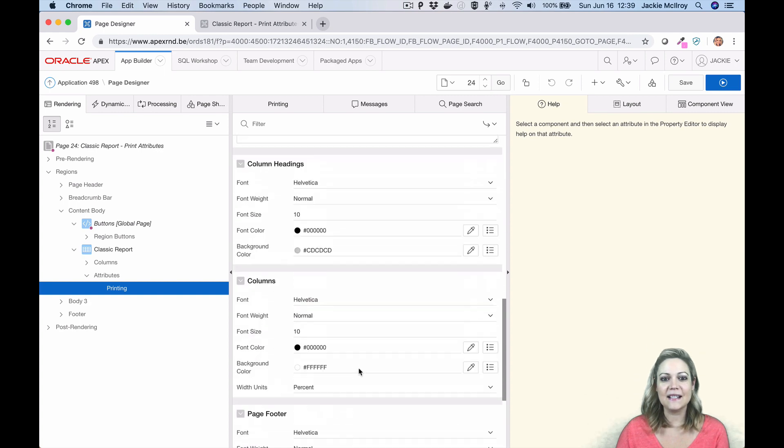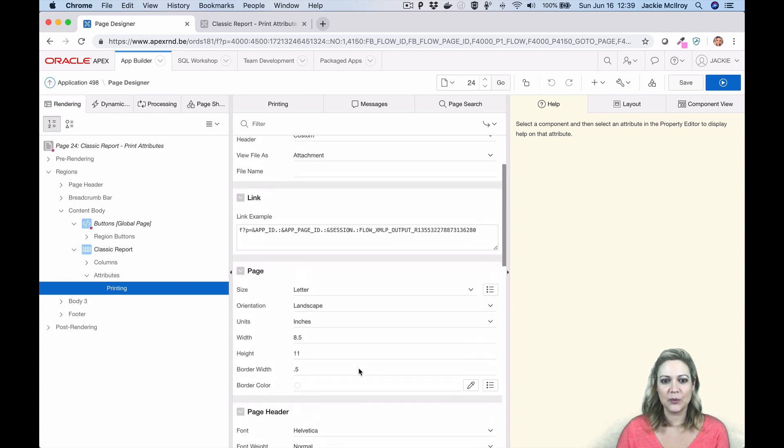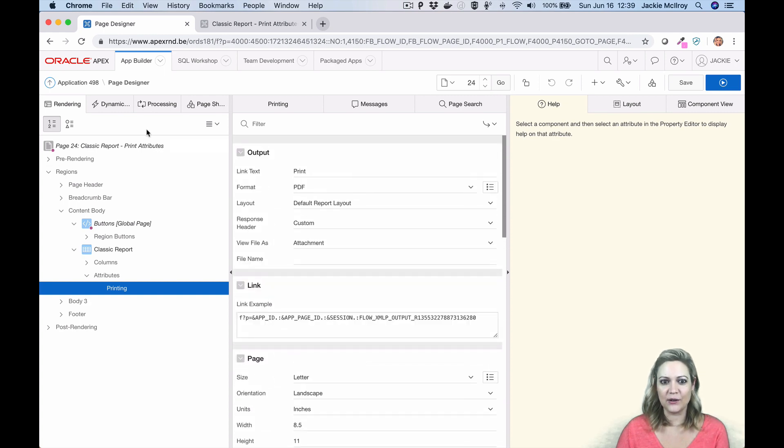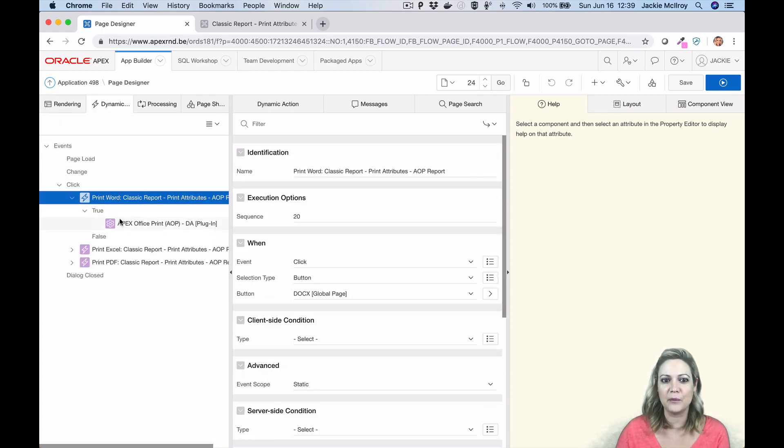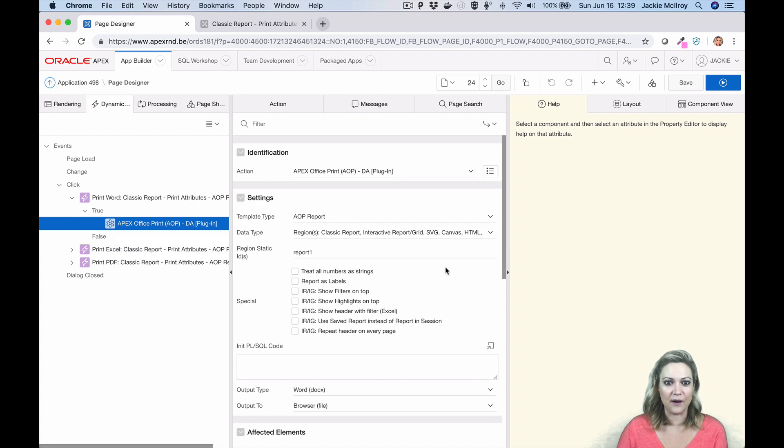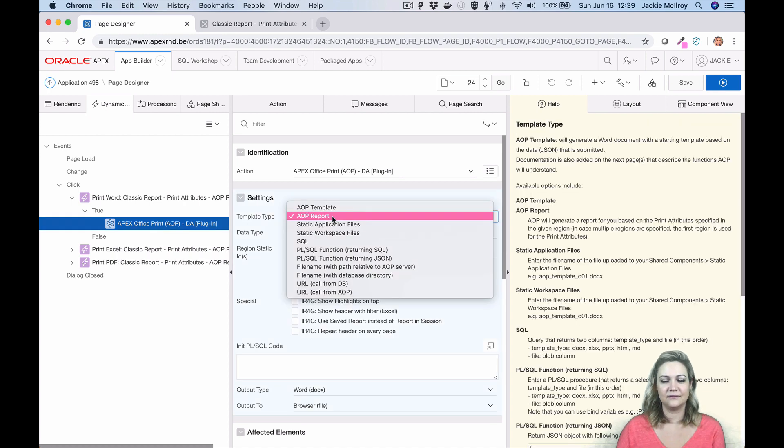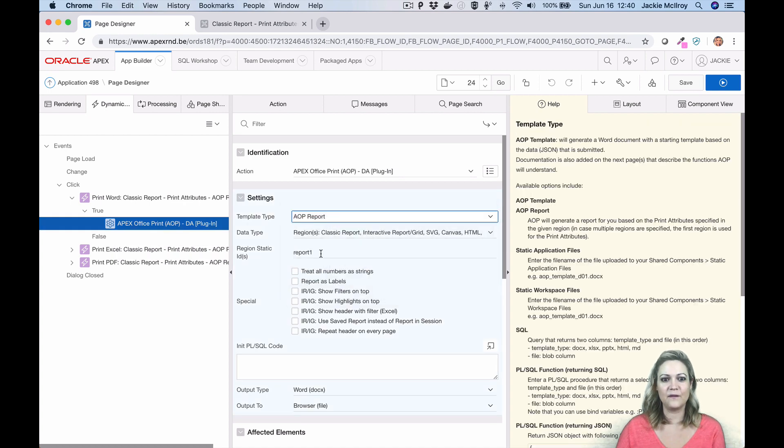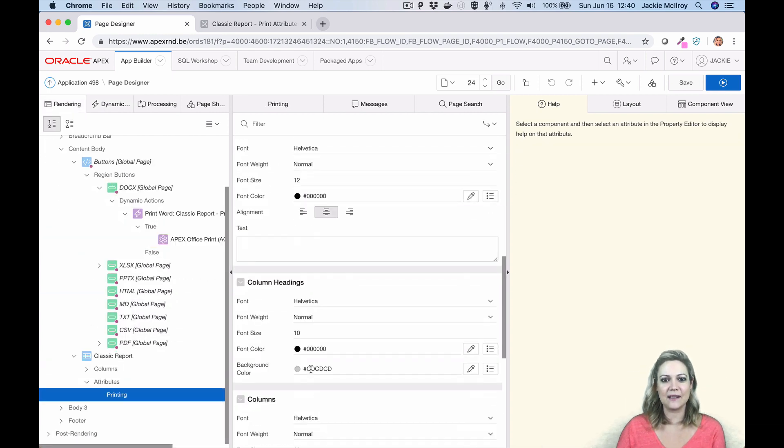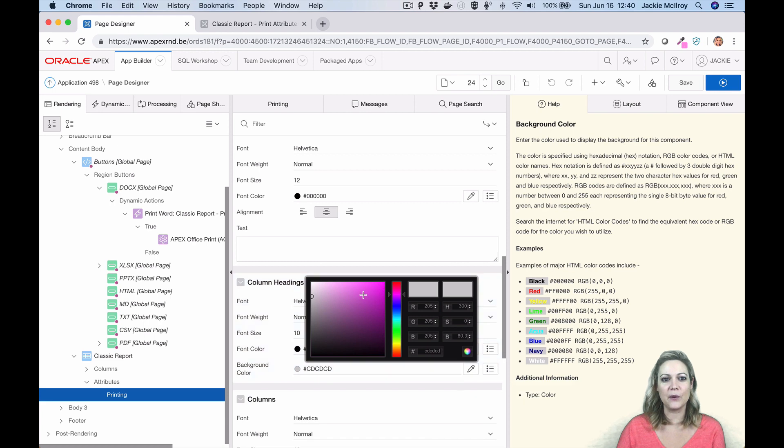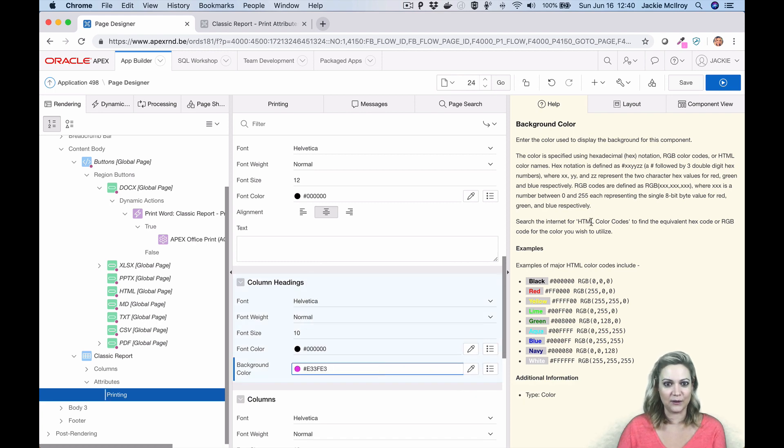By specifying different settings in your print attributes, you can customize the look and feel of your report in any way you want. If you want to use this new feature, just specify AOP Report as your template type and AOP will do the rest.